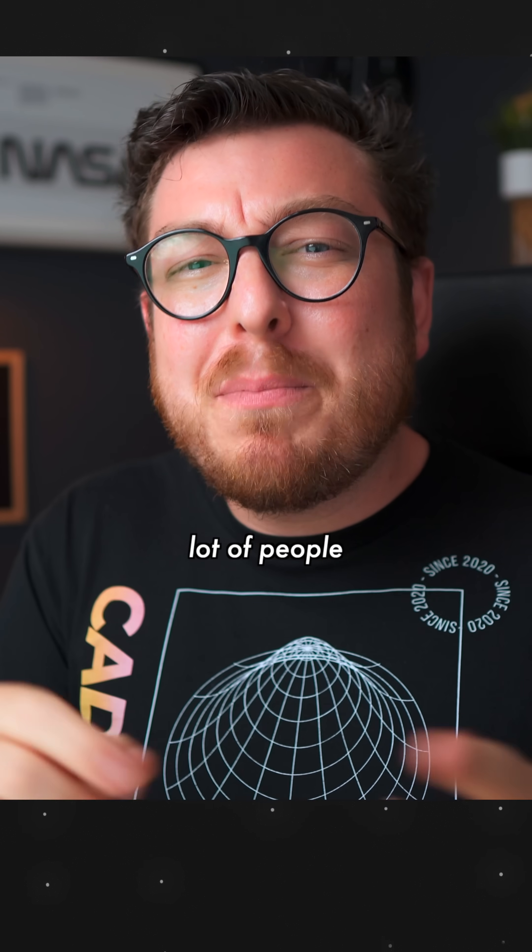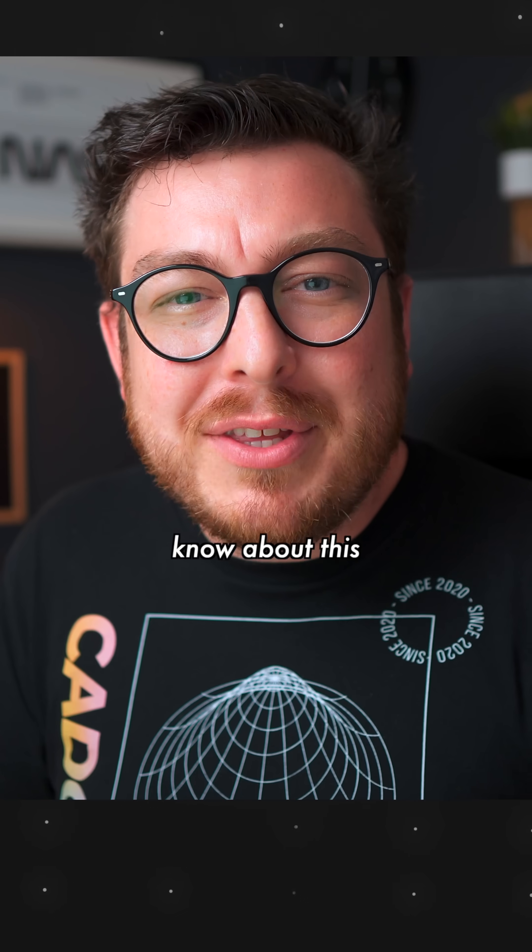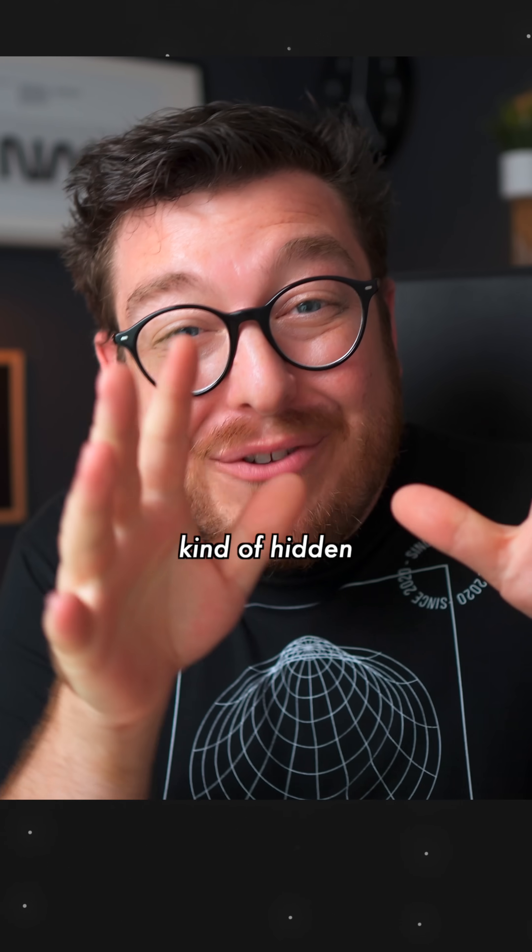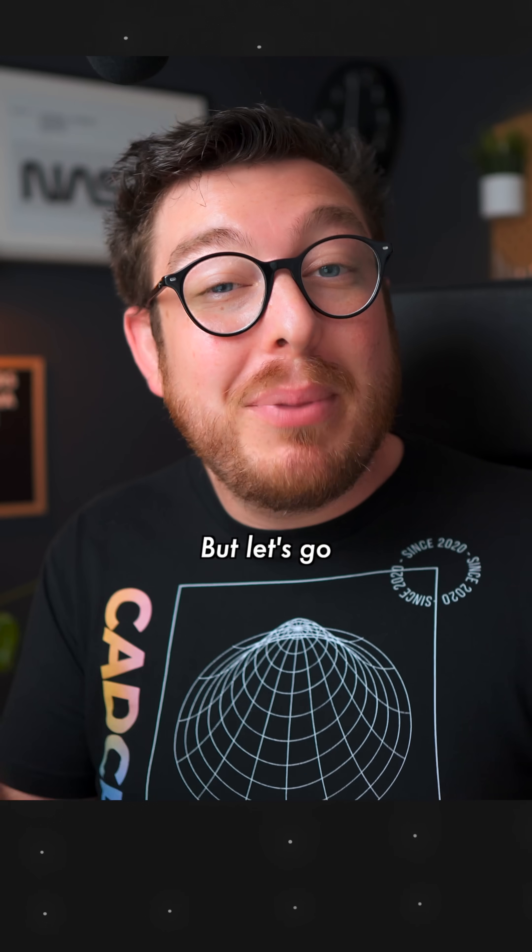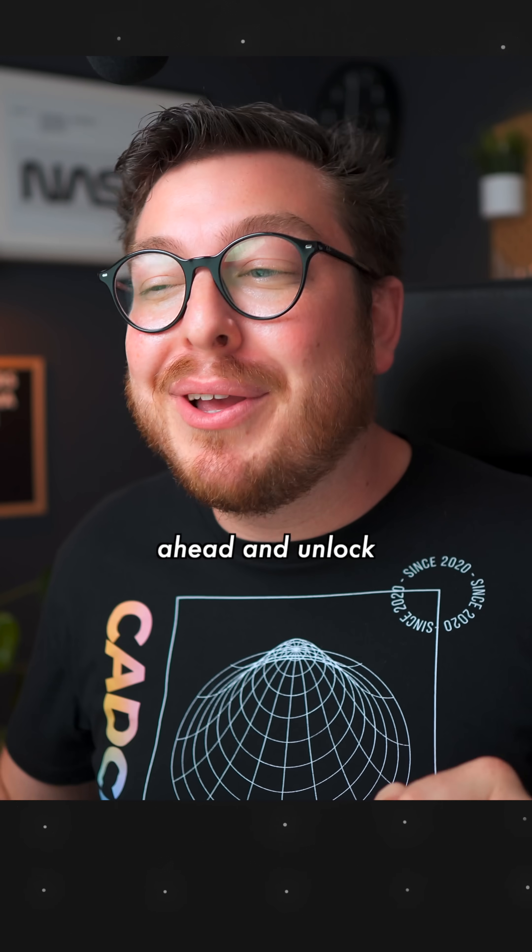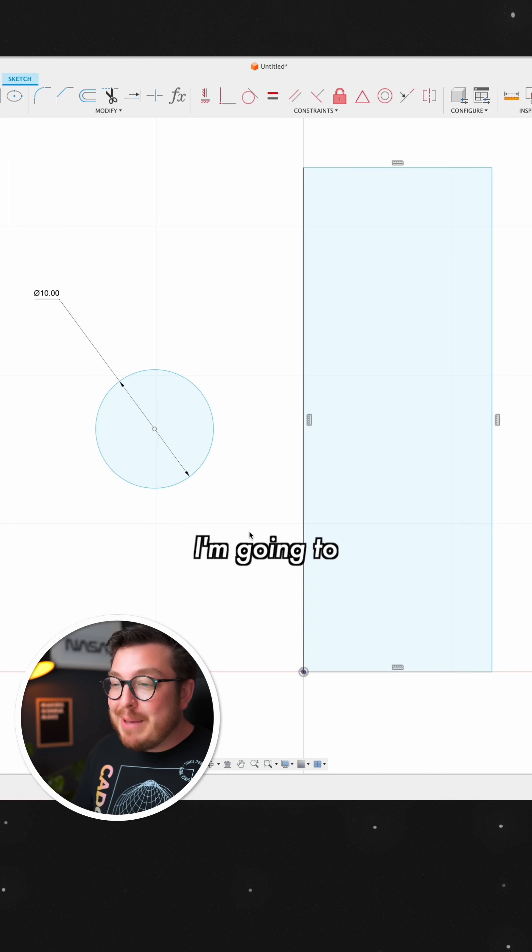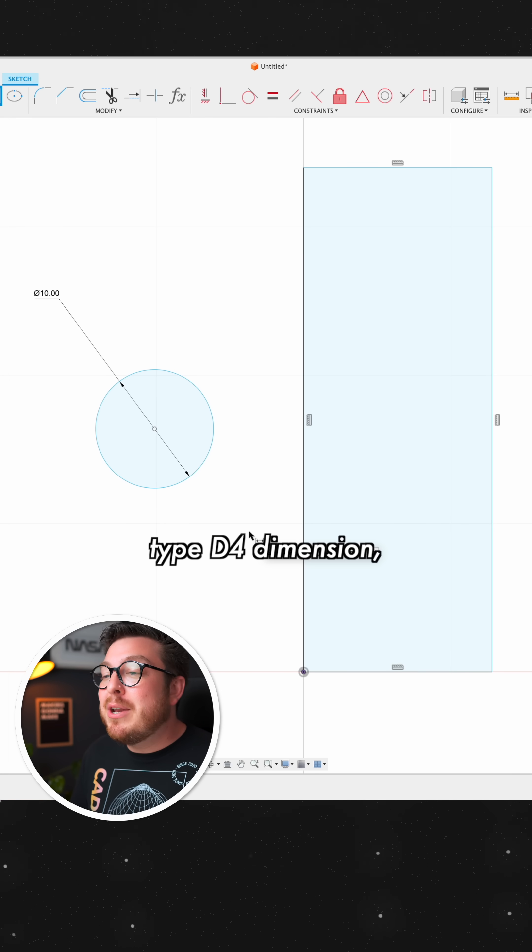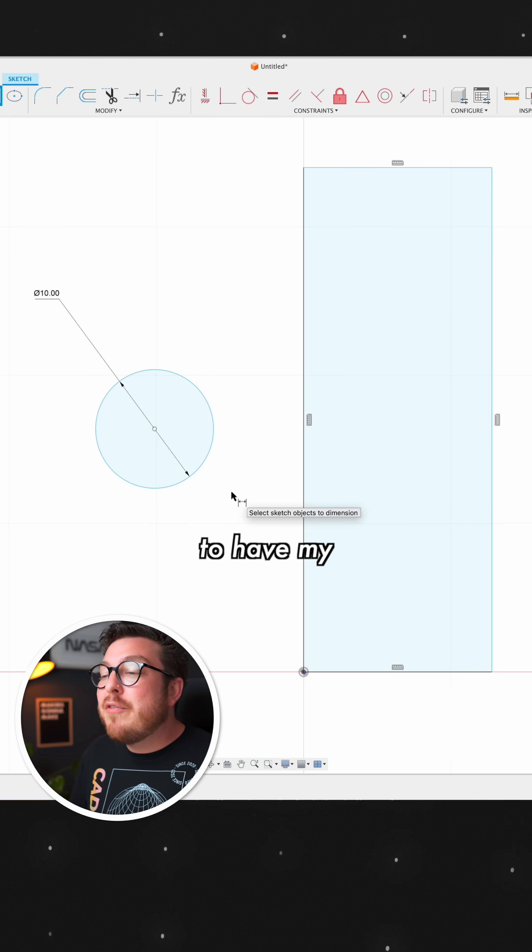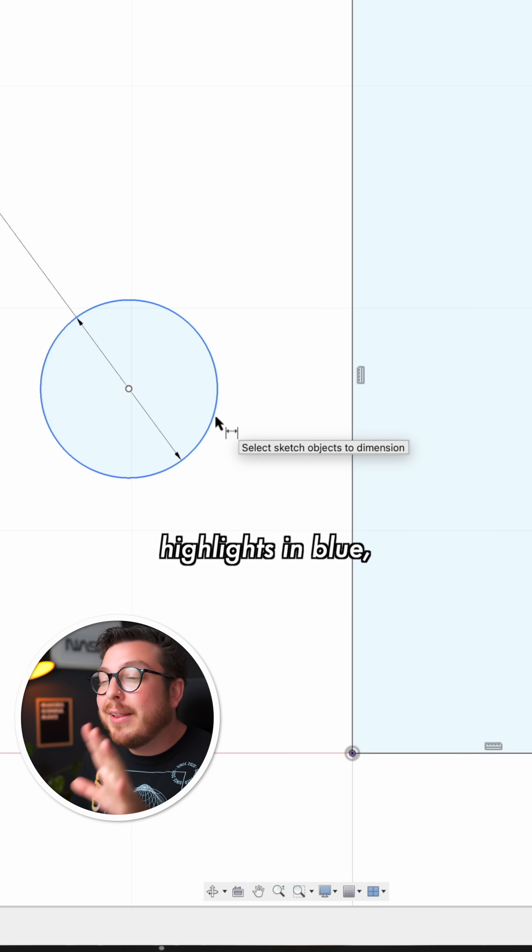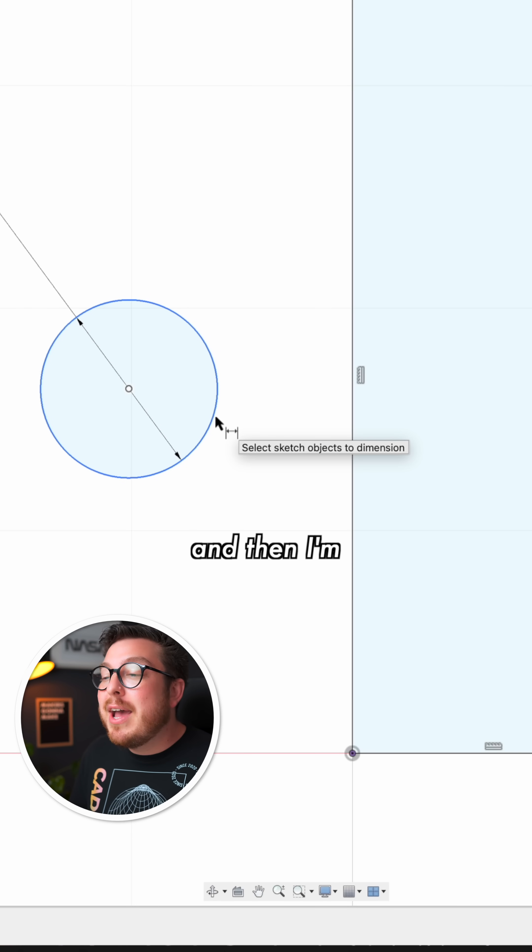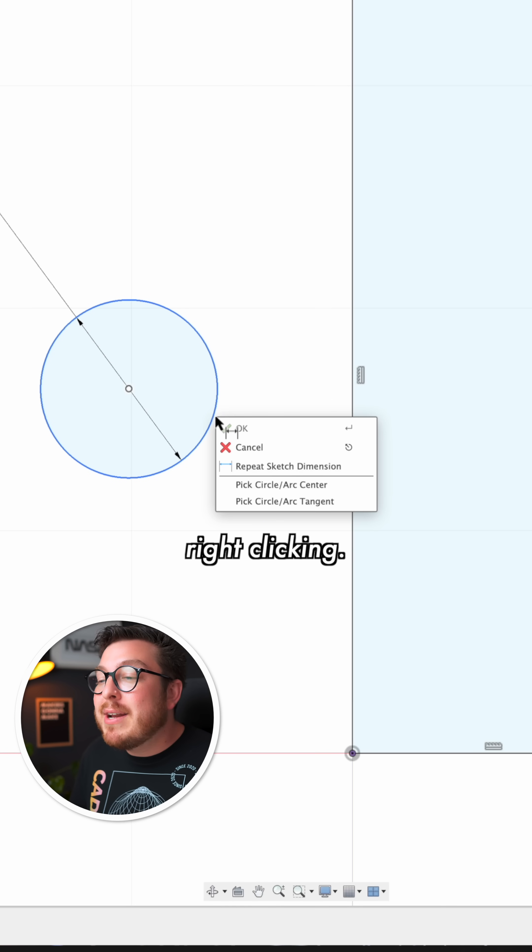Now, not a lot of people know about this tool because it's kind of hidden inside of Fusion, but let's go ahead and unlock it. I'm going to type D for dimension, and I'm going to hover my cursor over the circle so it highlights in blue, and then I'm going to be right clicking.